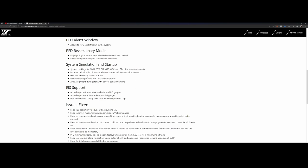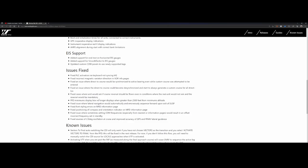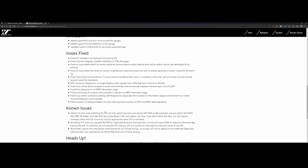You can see the GPS inoperative display indications, instrument inoperative red X display indications, and AHRS share alignment during the start with correct blank limitations. There's IS support added for the end text on horizontal IS gauges and support for small factor to the IS gauges. There's a bunch of fixes included like the flight level change which didn't work correctly, the incorrect magnetic variation between the direction and the VOR info pages, and a lot of other things.